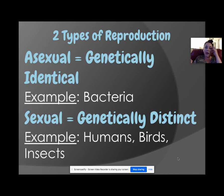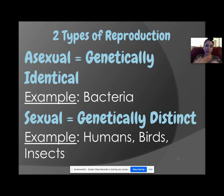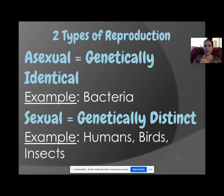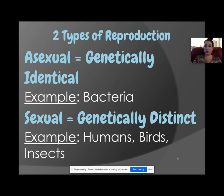Asexual reproduction is making exact copies of itself. An example would be bacteria — single-celled organisms go through this a lot. Sexual reproduction creates genetically distinct organisms, organisms that have a lot of variety. Examples include humans, birds, and insects.